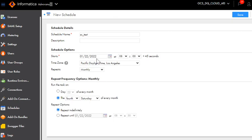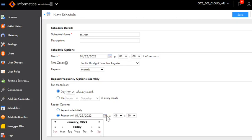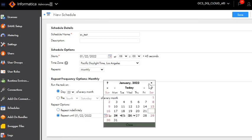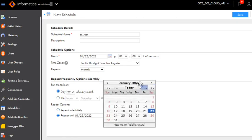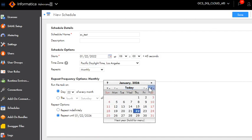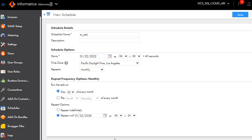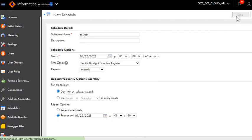I am going to create a schedule which is going to run monthly. Let me choose the 22nd of every month and I am going to repeat it for three months. I am just setting a date and saving these changes.